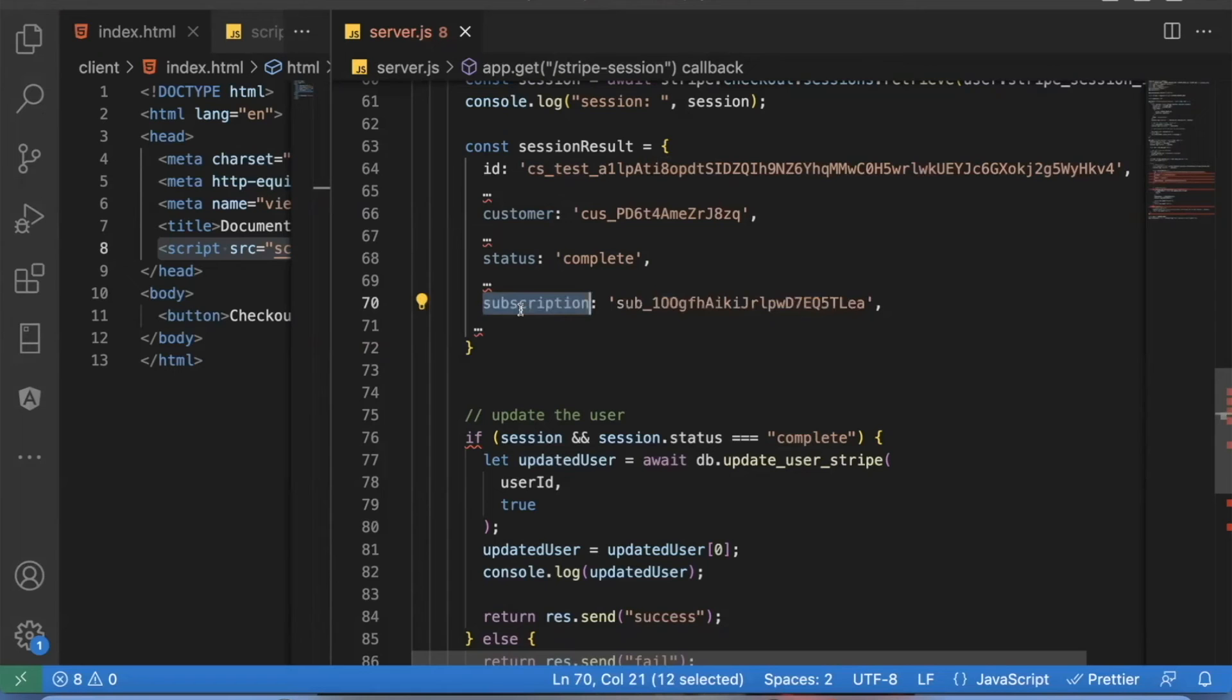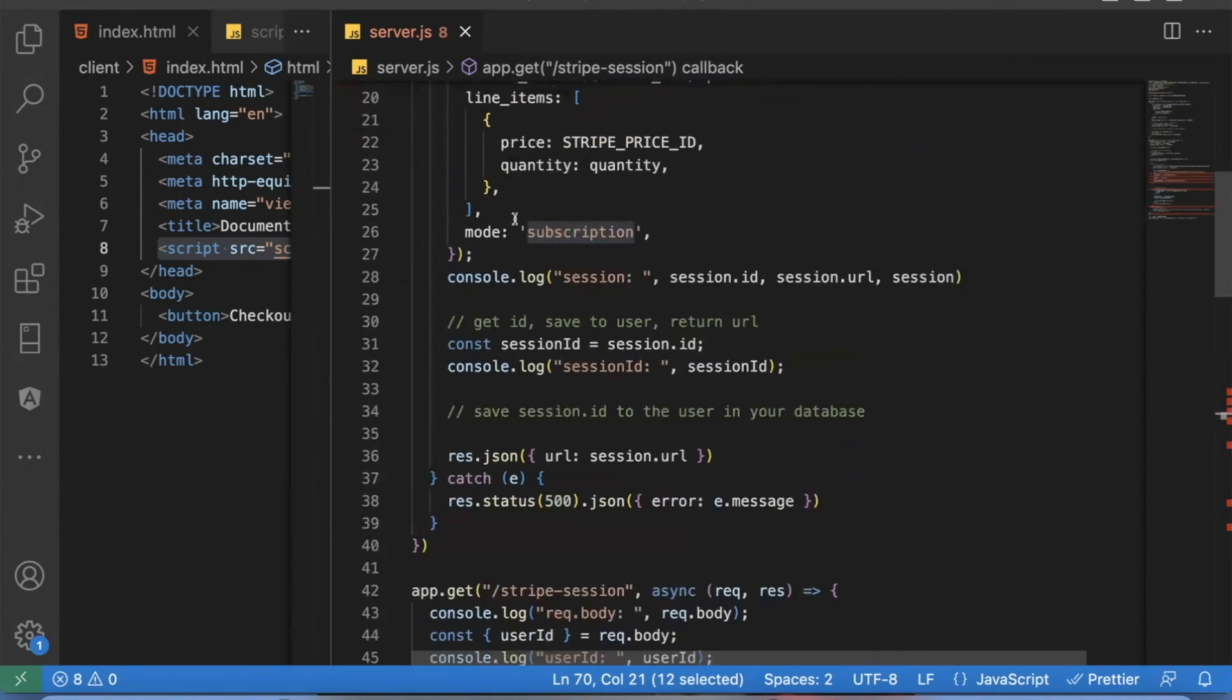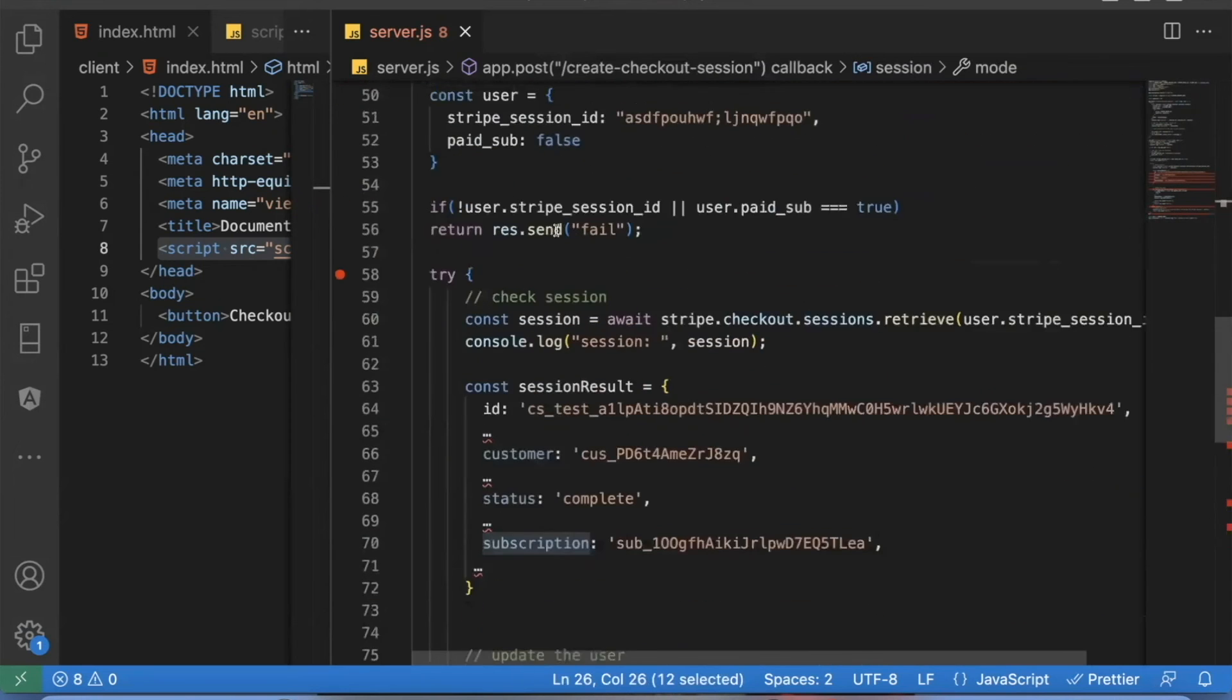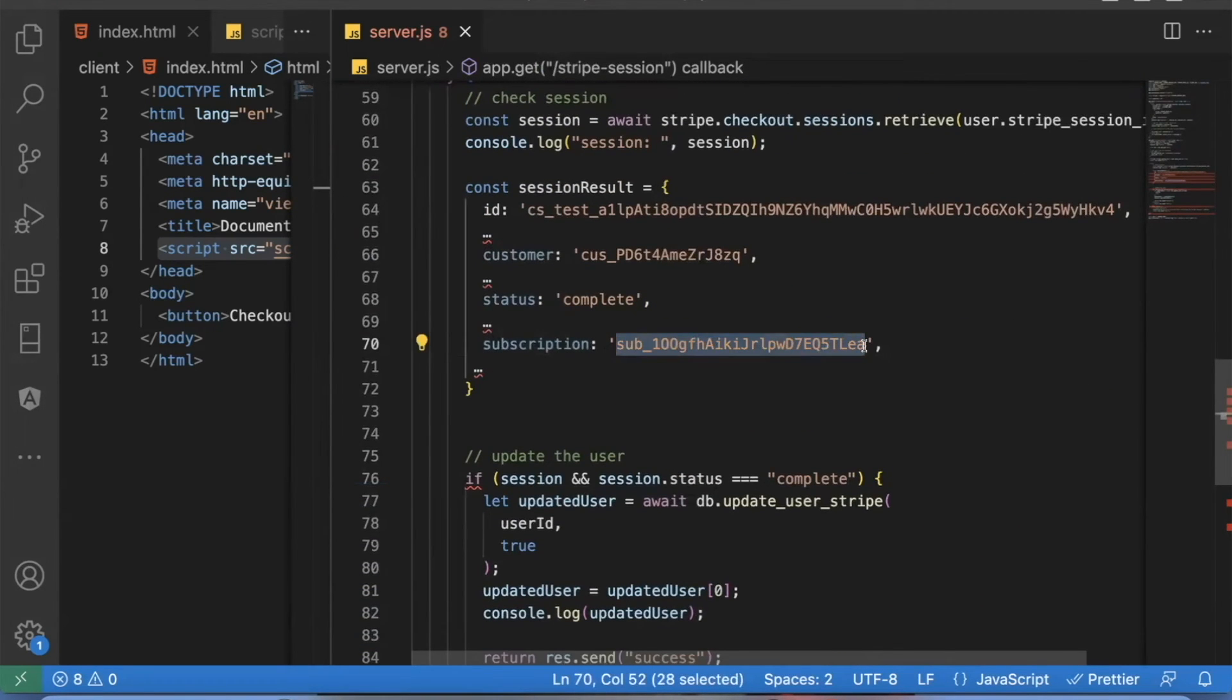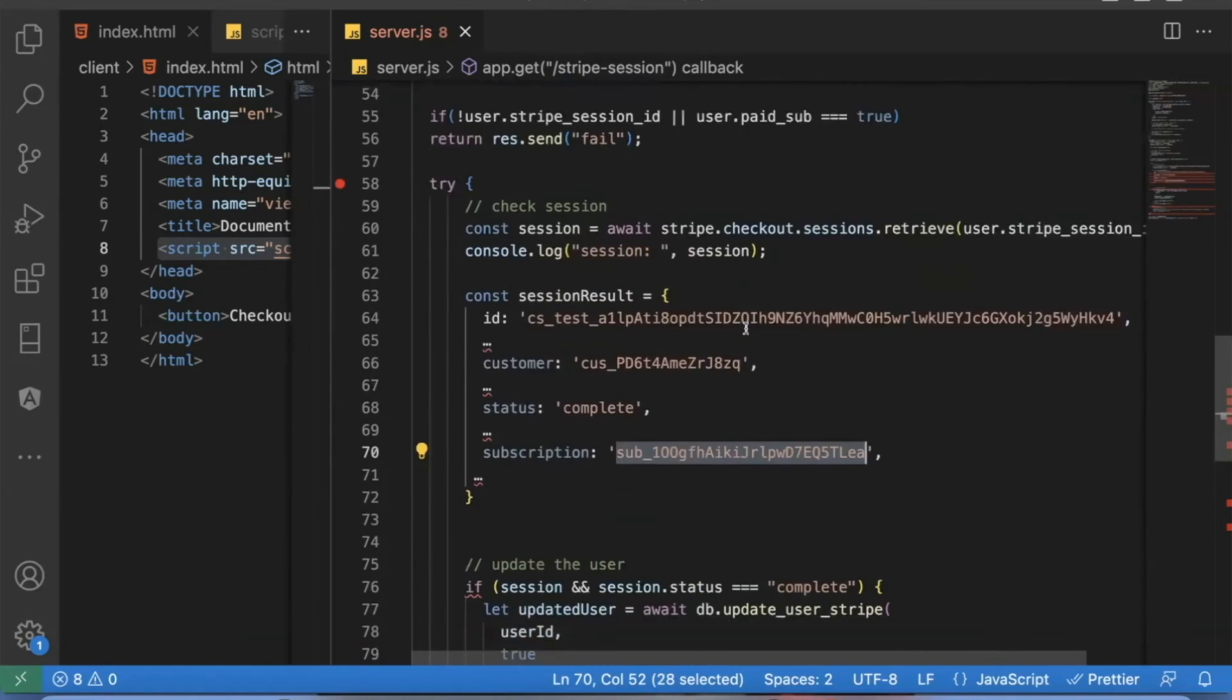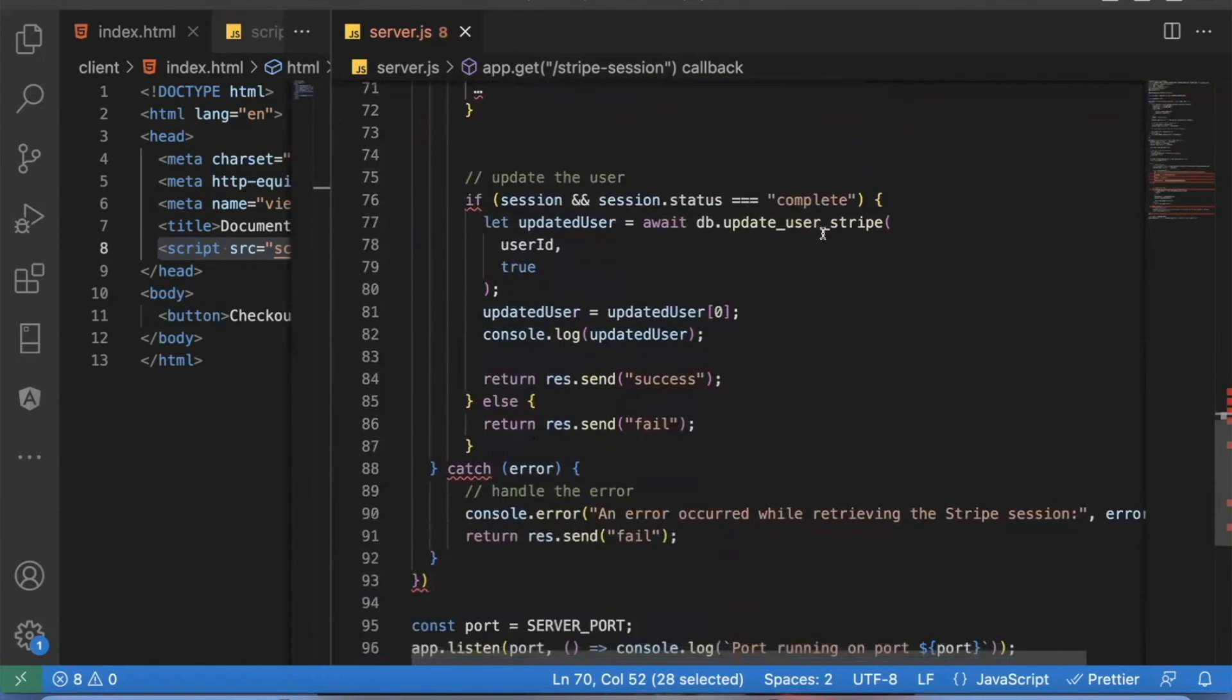You might also want to save the subscription ID that they give you. So whenever you run this kind of code, if you said mode subscription, then it will create a subscription ID. This is sometimes useful, if you want to update the subscription in the future, you'll need this subscription ID. So it's smart to save this subscription ID to the user in your database as well. And then you can run whatever you want from then on out to show that this is a paying user.